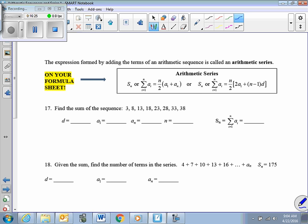We're going to start another video with arithmetic sequences. Stay tuned.